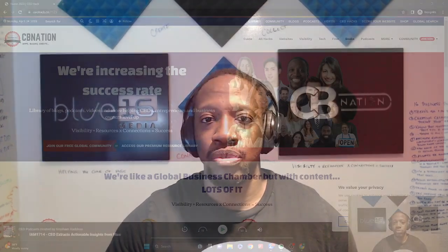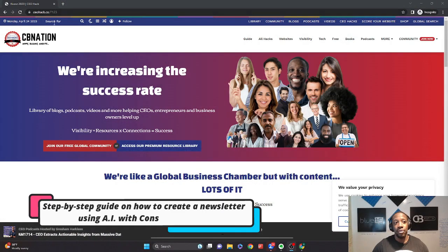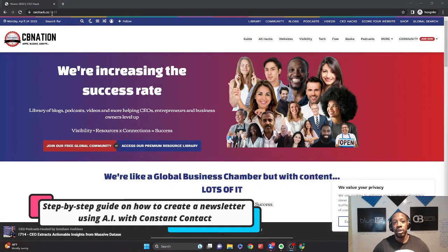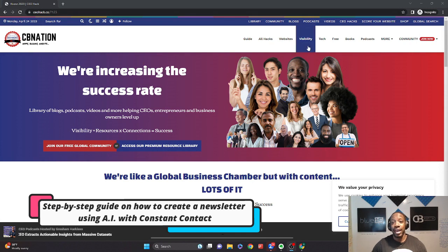So I'm going to actually give you a step-by-step guide into how exactly you create an email newsletter using AI. We're going to use a CEO hack called Constant Contact. If you go over to one of our favorite sites, of course, which is CEOhack.co, you'll be able to go and search for Constant Contact.